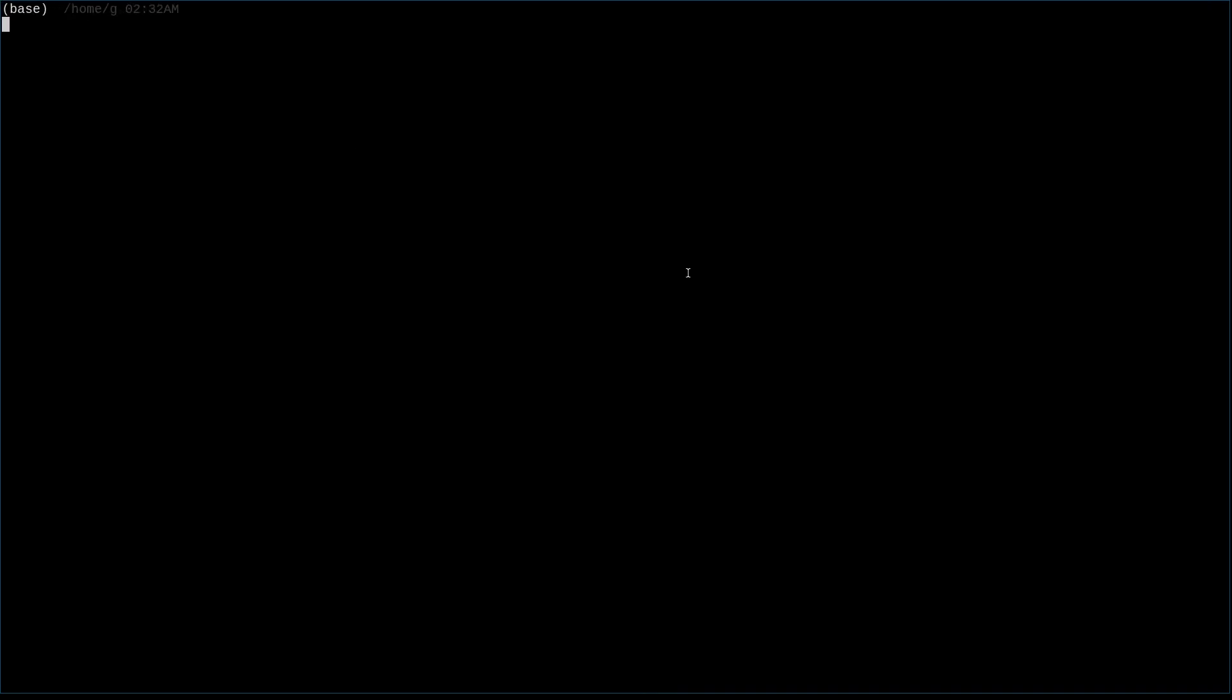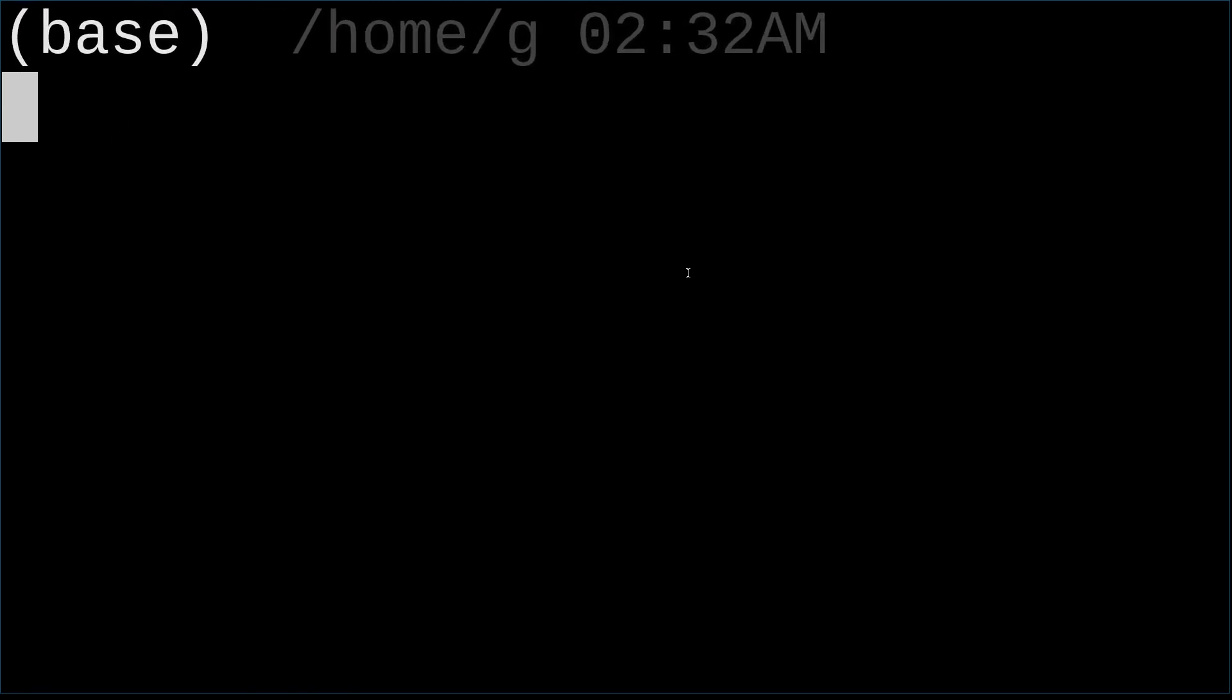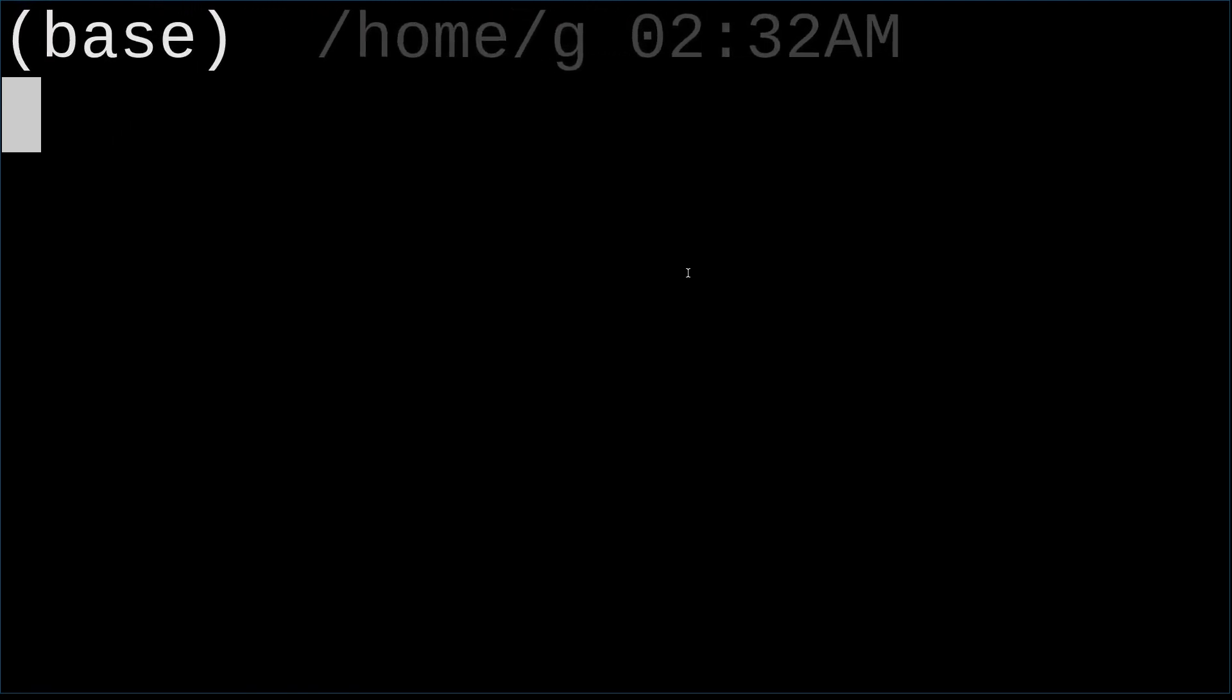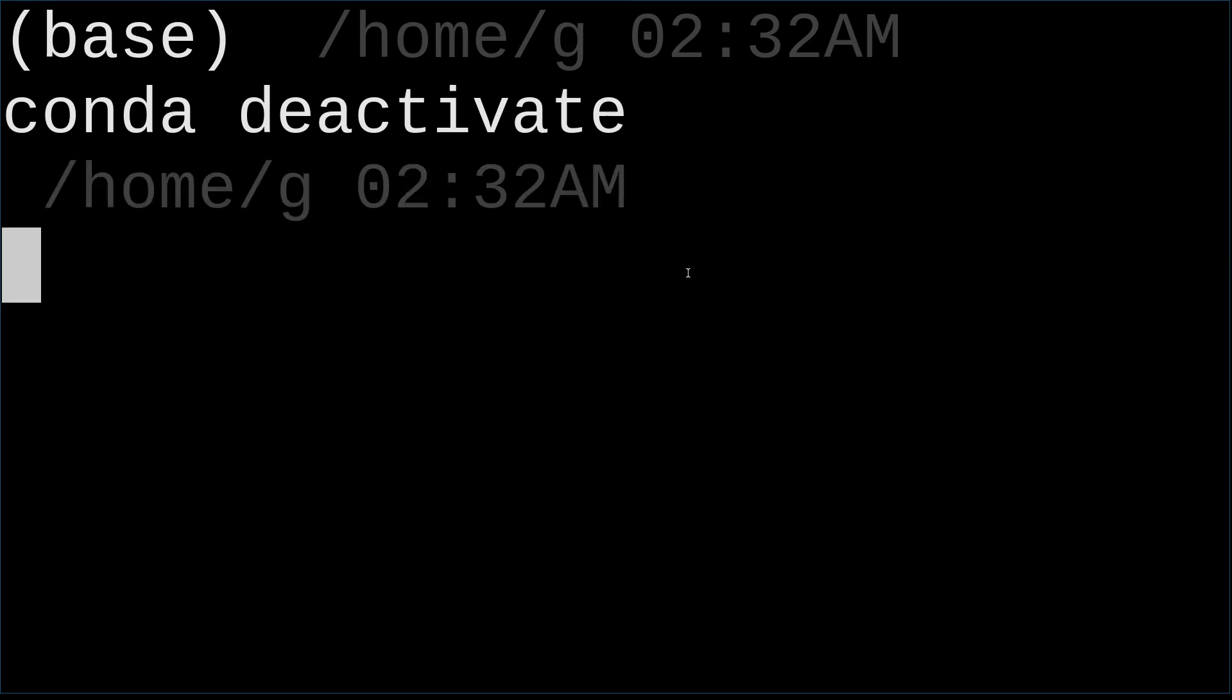First, we need to deactivate conda. So we're going to use conda deactivate. And then, let's see.